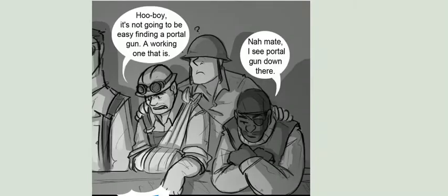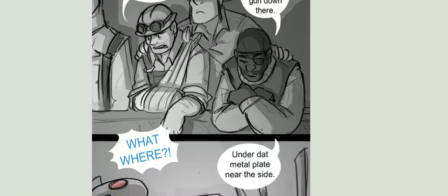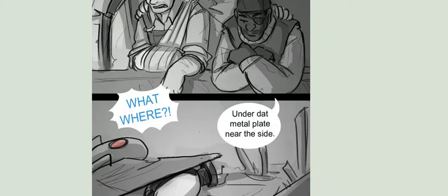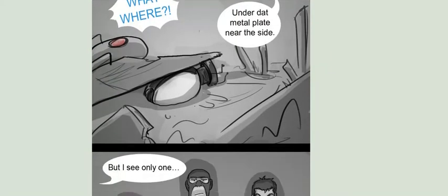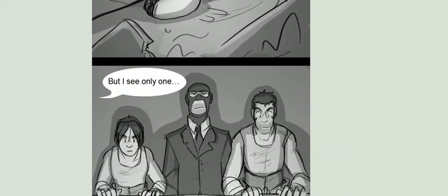Oh, boy. It's not gonna be easy finding a portal gun. A working one, that is. Nah, mate. I see a portal gun down there. What? Where? Under that metal plate near the side. But I only see one.